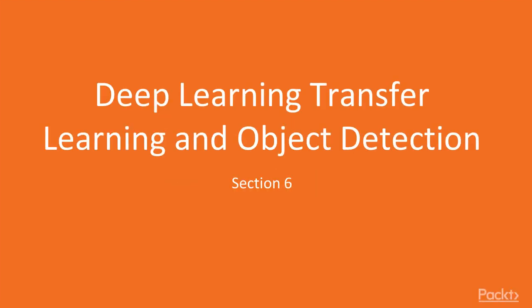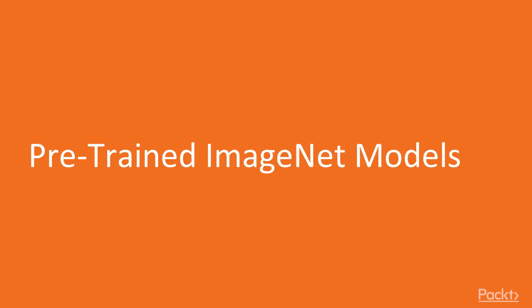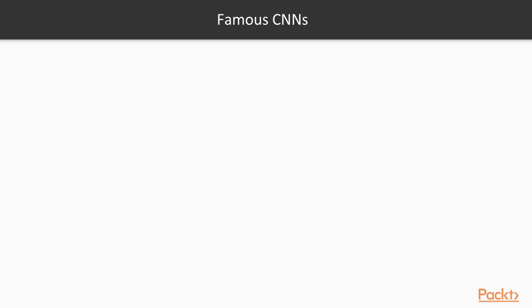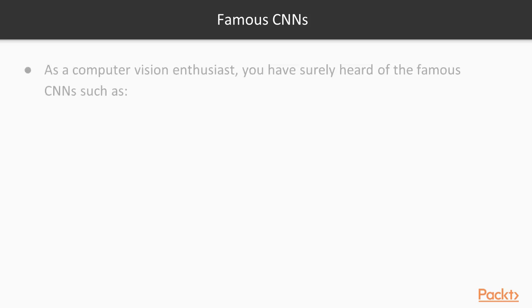ImageNet, transfer learning, and object detection, where we take a look at pre-trained ImageNet models. First, let's take a look at some famous CNNs. If you're a computer vision enthusiast, you've surely heard of some of these famous CNNs.